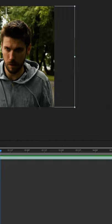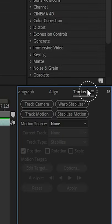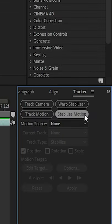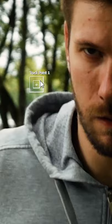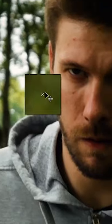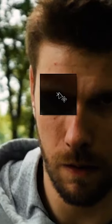Have you ever wondered how to get that effect where your camera perfectly follows your subject no matter where it goes? It's actually easier than you'd think. In After Effects, just go to the tracking station and click on stabilize motion, and move this box over the area you want to track.